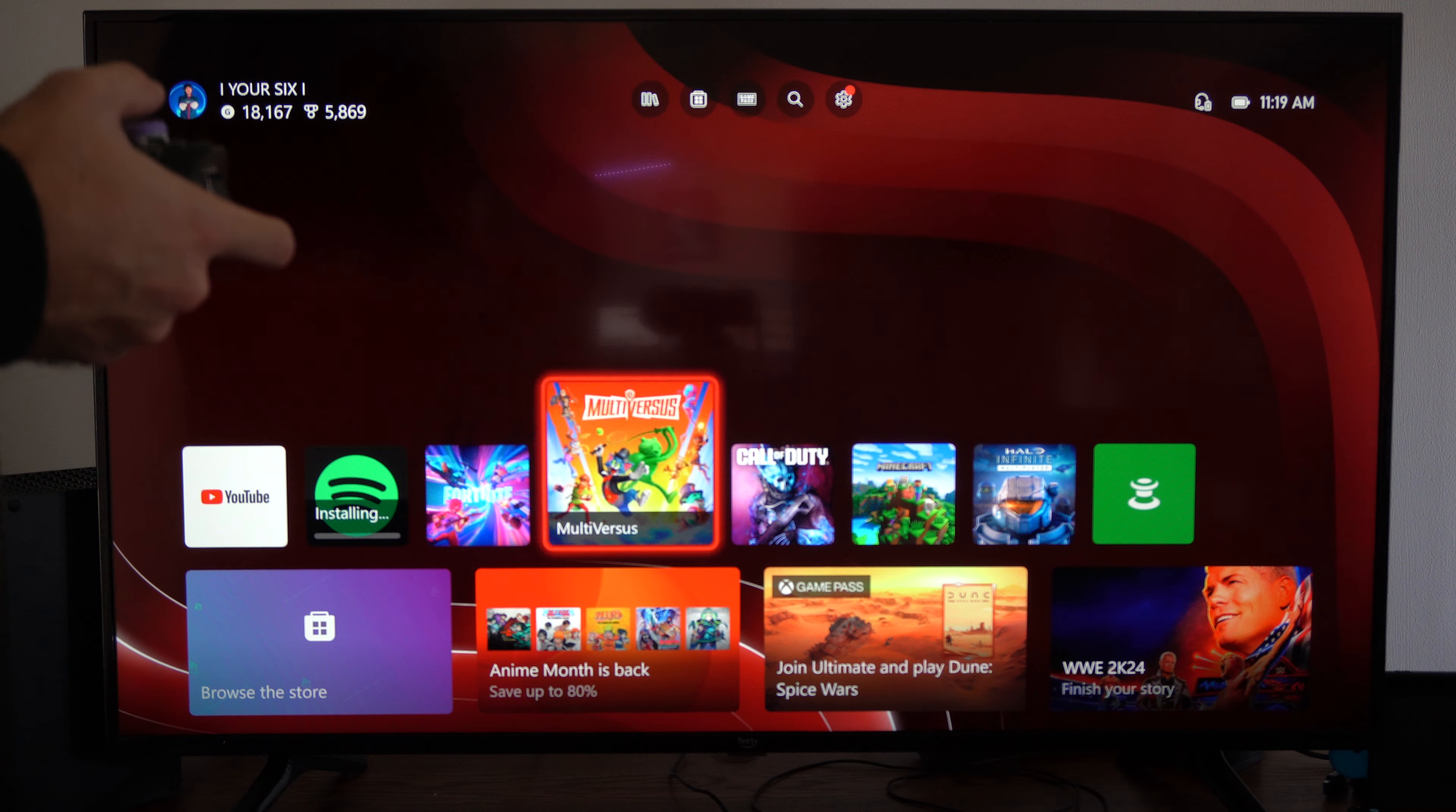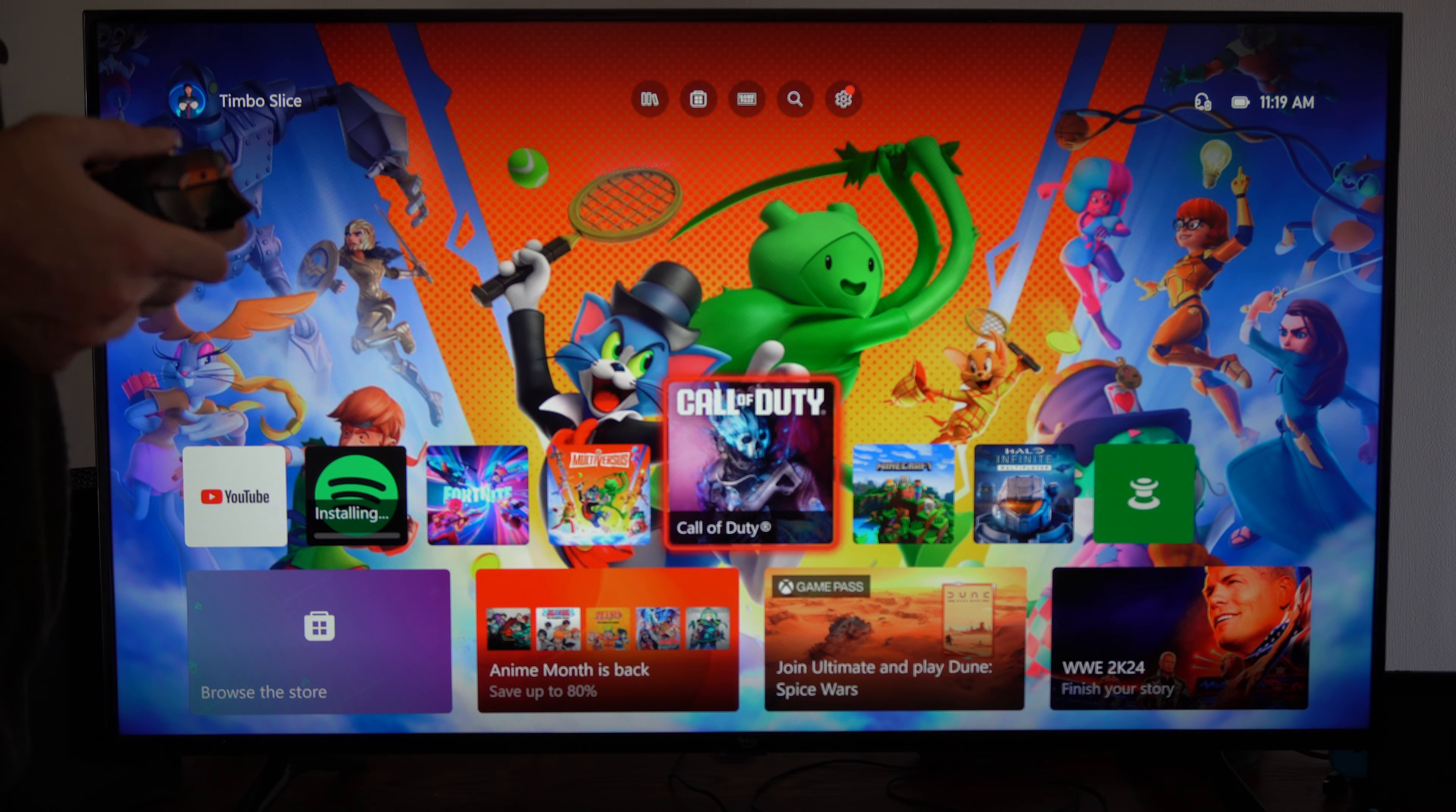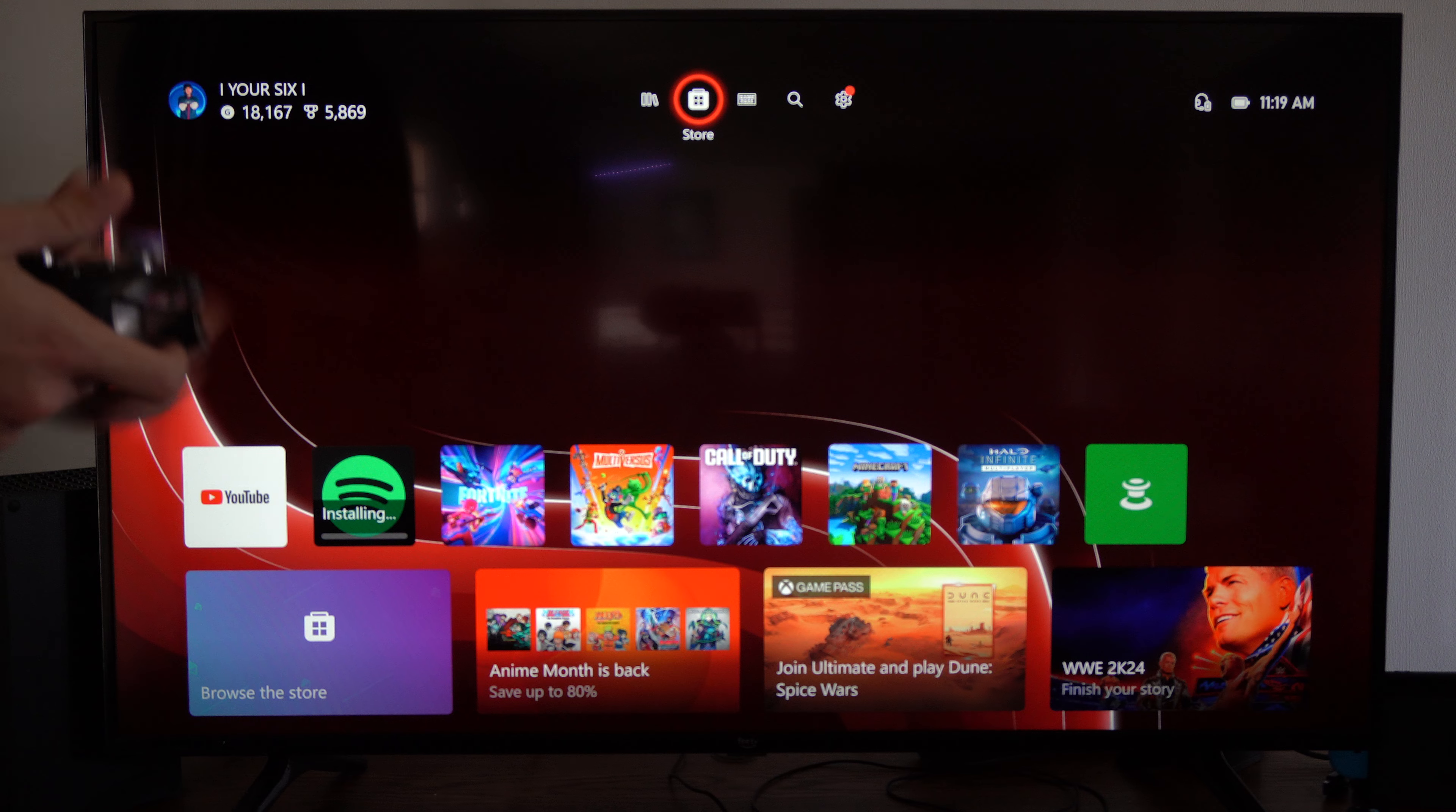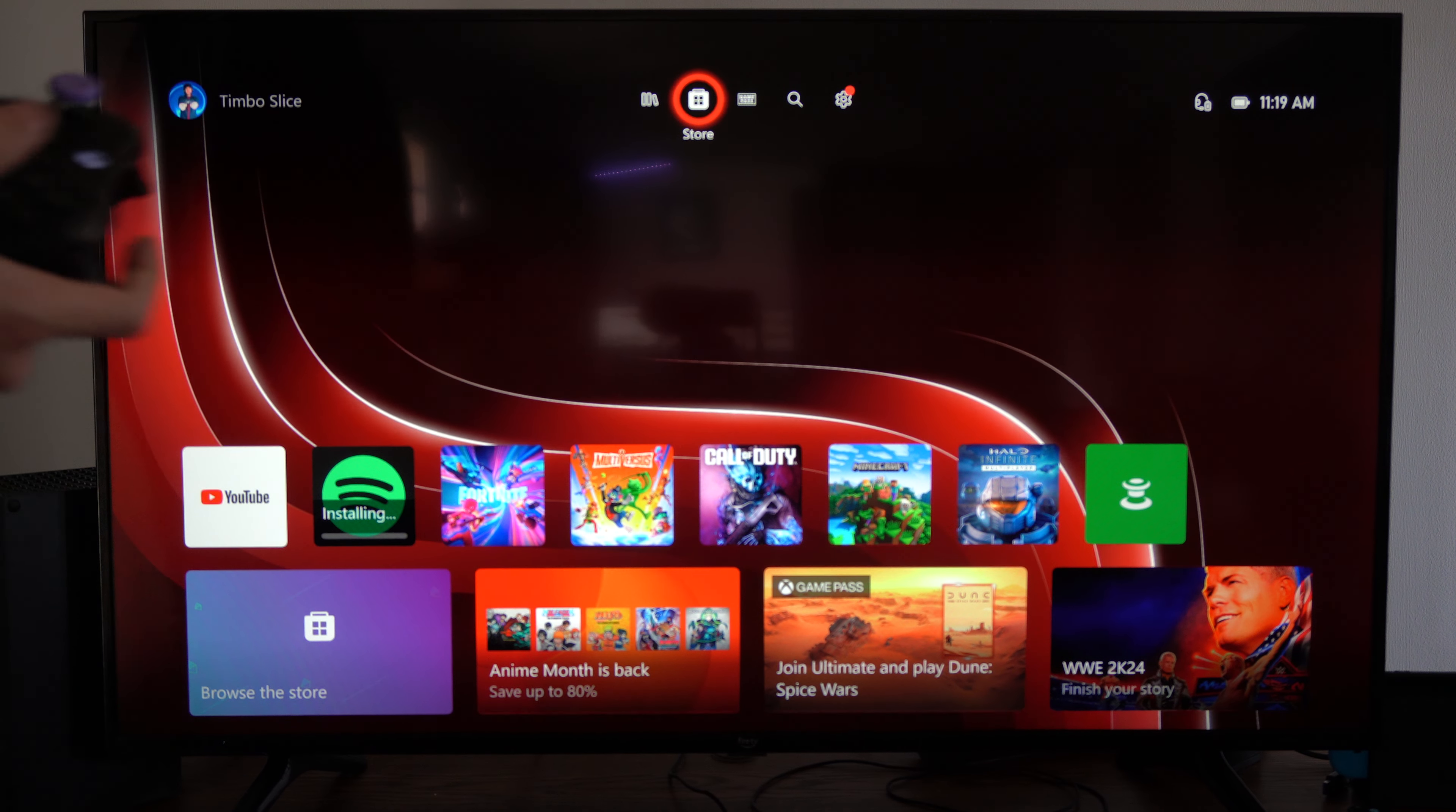So if you just got this Xbox and you want to find Netflix, it's very easy to do. Just on the home screen here, we want to go up to the top and go to the Microsoft Store and select this little icon.